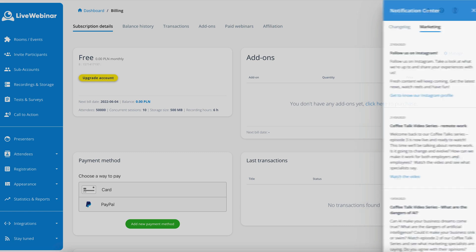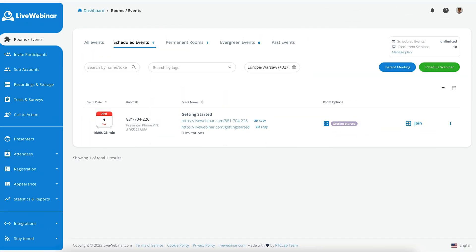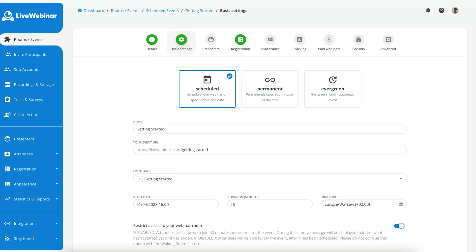So, you want to create your first event? Let's hop back over to the Rooms/Events tab and you'll have two options. You can either create an Instant Meeting by clicking on the blue button, or schedule a webinar by clicking on the green button to the right of your screen. You have three styles of events: scheduled, permanent and evergreen. Permanent rooms are always open and can be unlocked for a multitude of events.